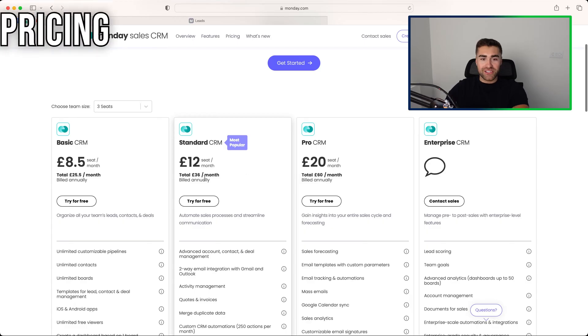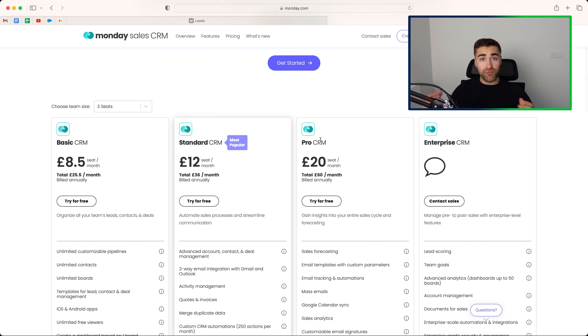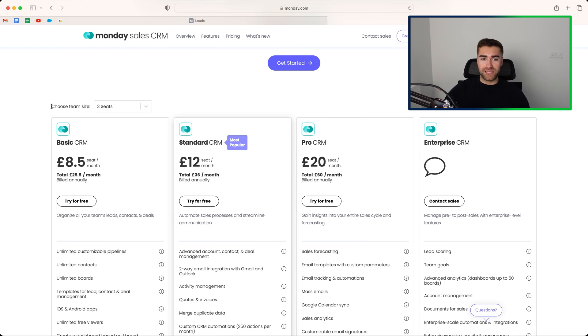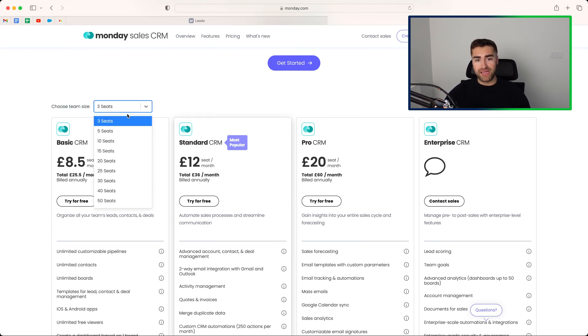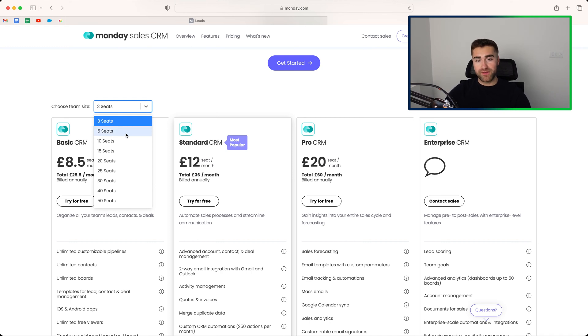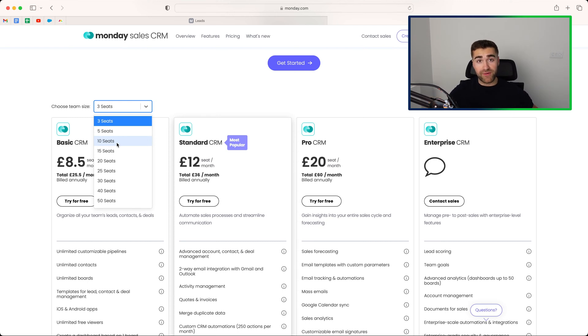Now let's head over to arguably the most complicated part of the Monday.com sales CRM, and that is in fact the pricing. So you can see here, we've got a number of different options. We've got basic, standard, and pro. But often the first question we get is, how does the user system work? So on the left-hand side here, you've got choose team size, and this is a number of seat options. Seats are essentially users.